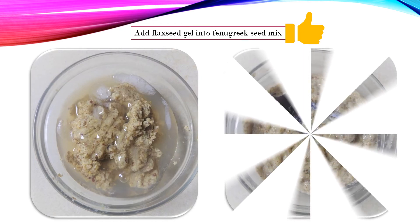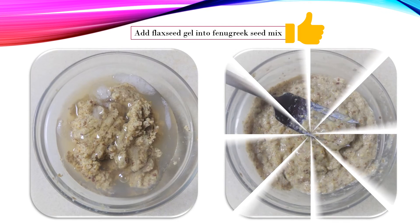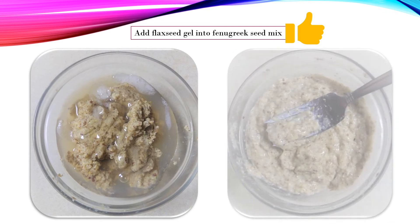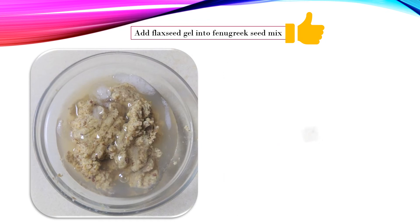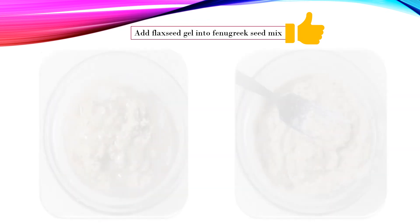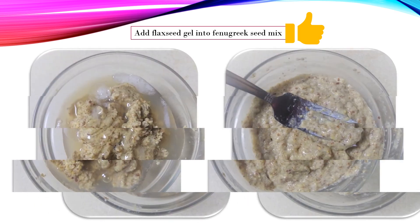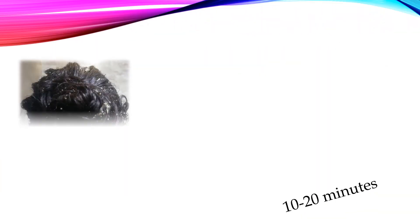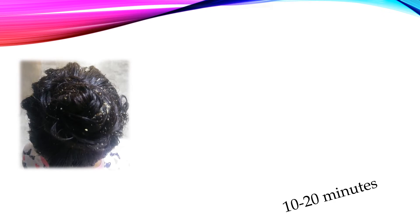This flaxseed fenugreek hair mask feels so smooth on hair and is also easy to apply. Leave this dual mask on for 10 to 20 minutes, then wash it with mild soap if needed. When I applied this mask, I didn't use shampoo because it felt like I had natural shampoo and conditioner already on my hair.